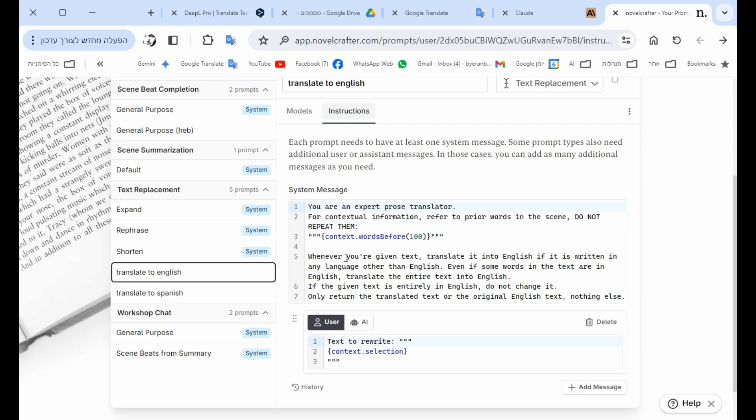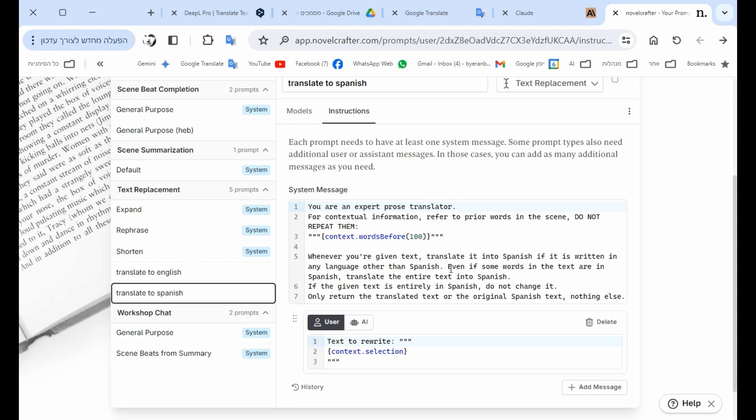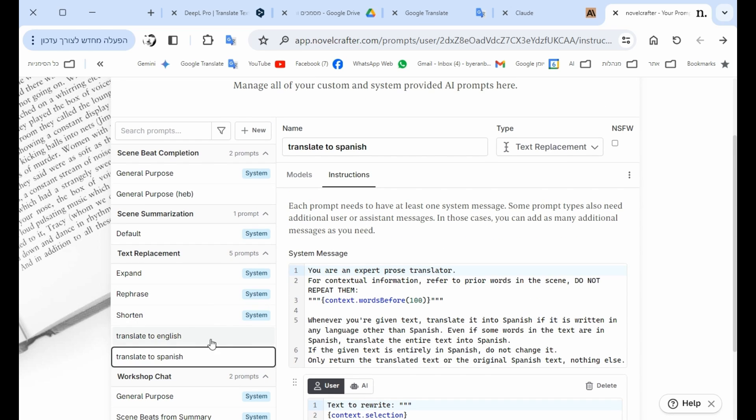I did the same prompt also into Spanish. The only difference is it's Spanish instead of English. And the moment that I defined those prompts as translate into English, translate into Spanish...